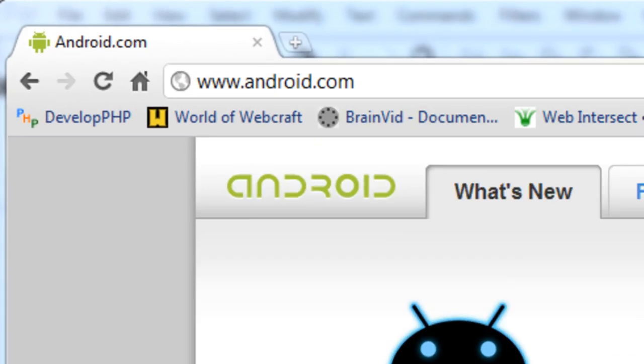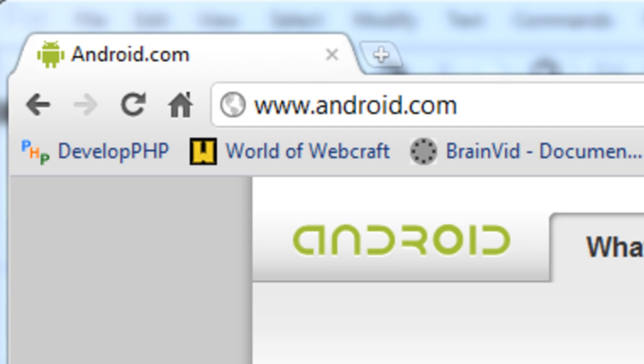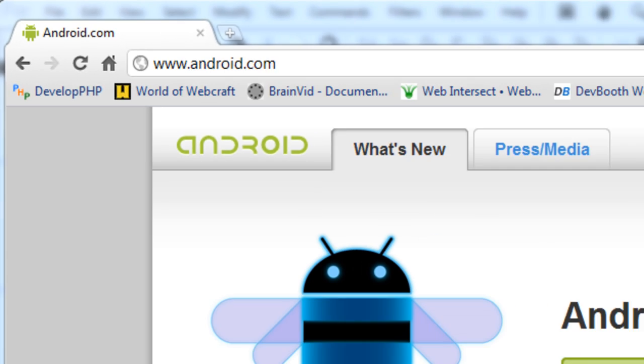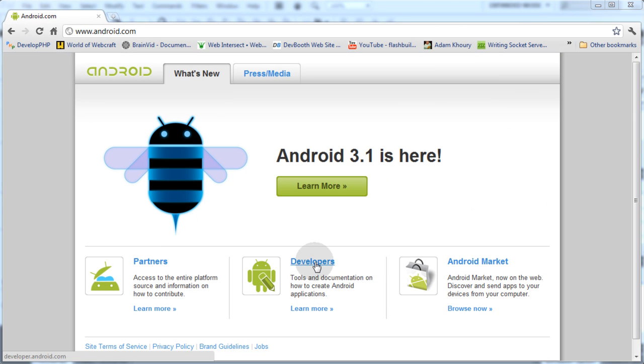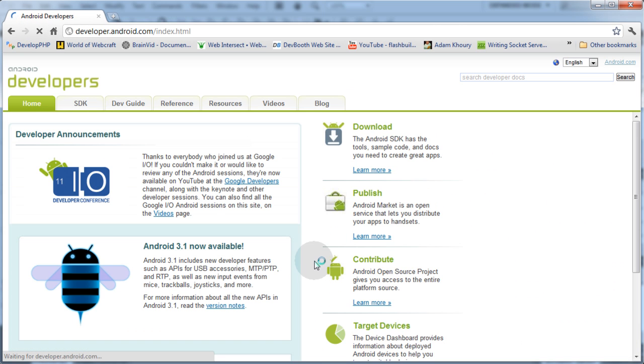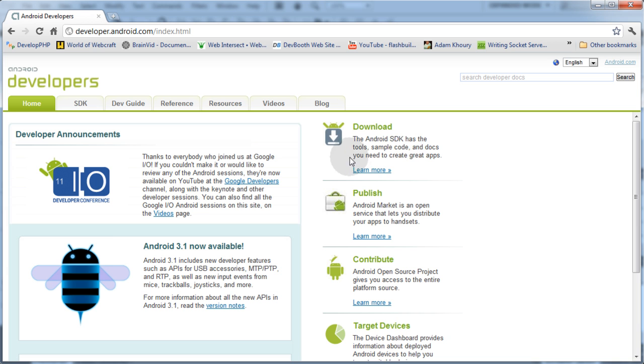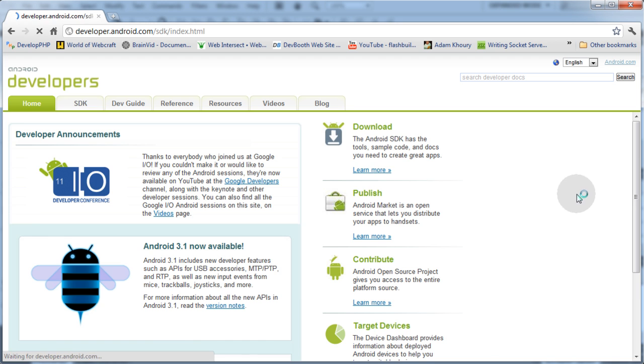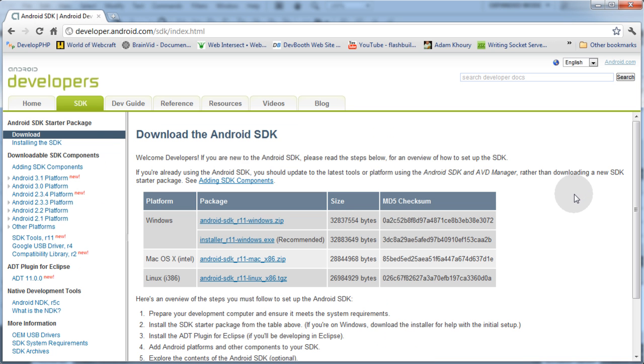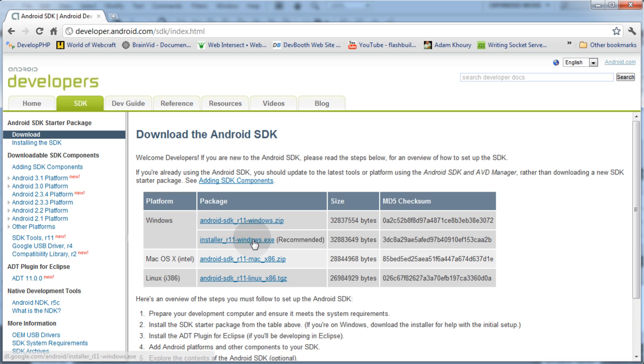First step is go back to the Android.com website, click Developers at the bottom. Then the SDK is what we want to download, the Android SDK. It has tools, sample code and docs you need to create great apps. Let's click Learn More. Since I'm using Windows 7, I'm going to get the installer for Windows.